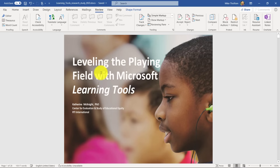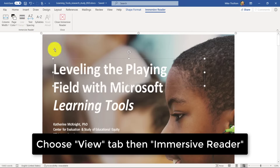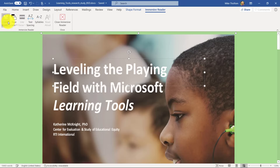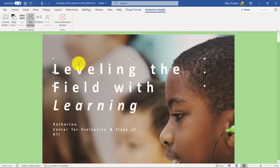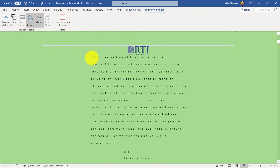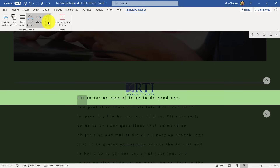Now I can do a couple of different things with this document. First off, I can run the Immersive Reader. If I go to the View tab and click Immersive Reader in Word, you can see I can do things like change the background color, make it narrower, increase the text spacing, break the words into syllables. And if I scroll down you can see some of the text here — I can make the text bigger, do line focus, and then do Read Aloud.